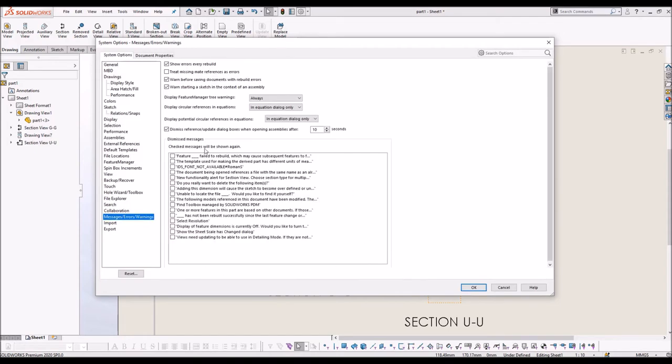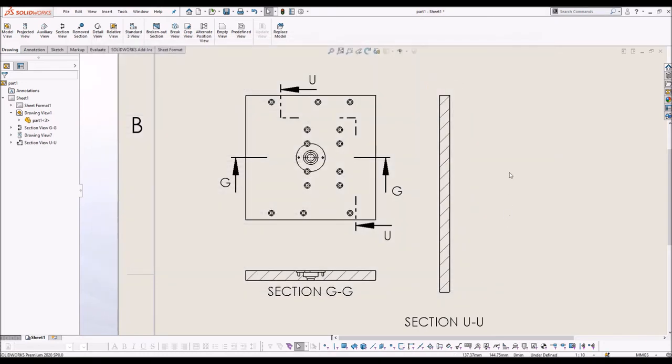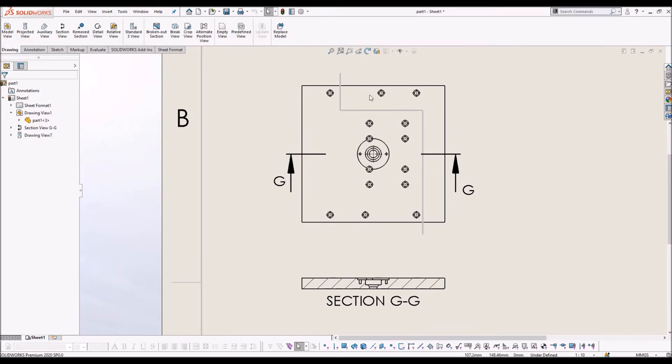In the box below, you will find a message which says, new functionality alert for section view. You have to select that and say ok to the window.